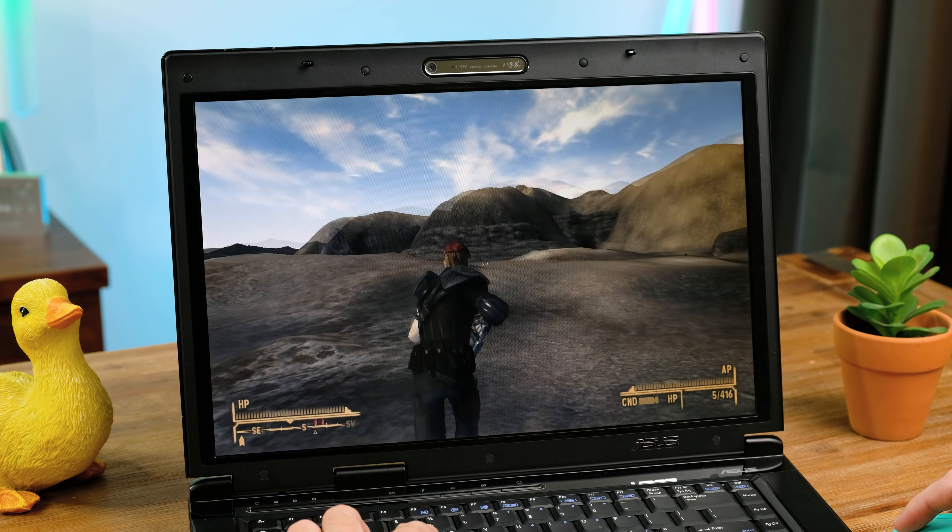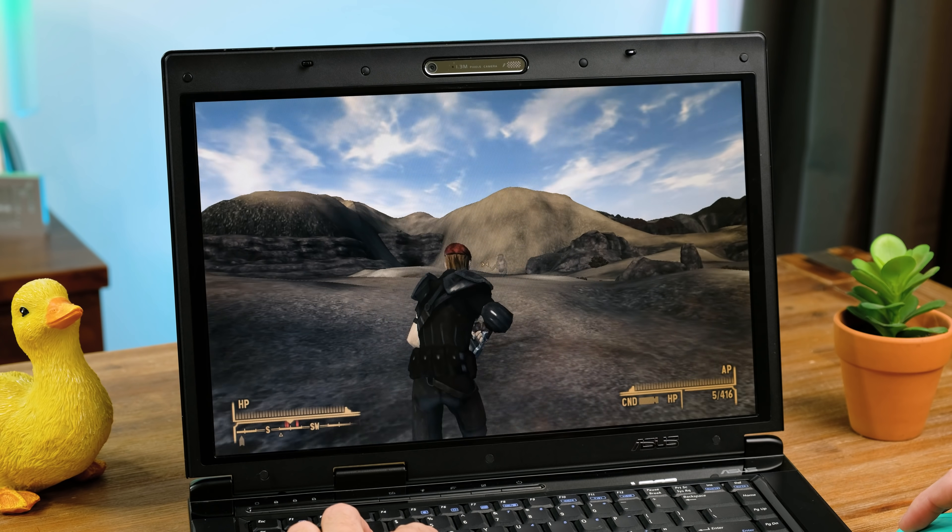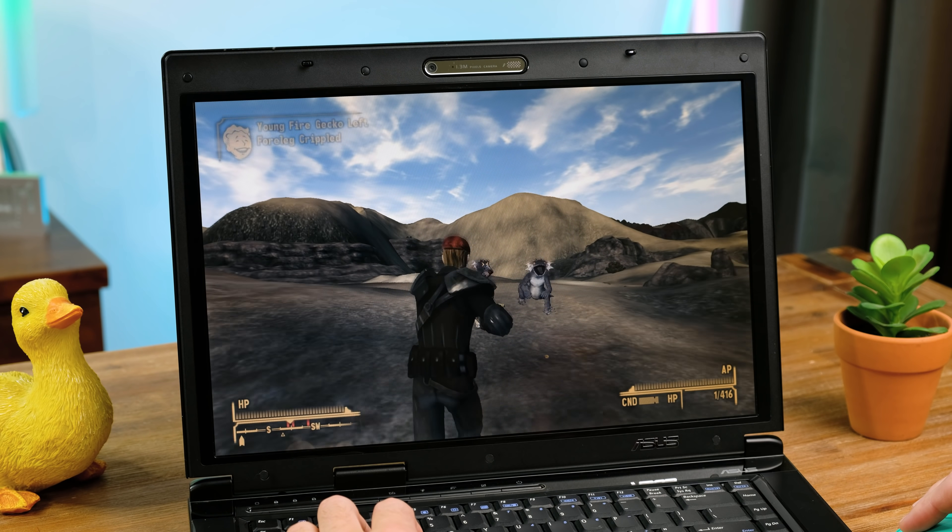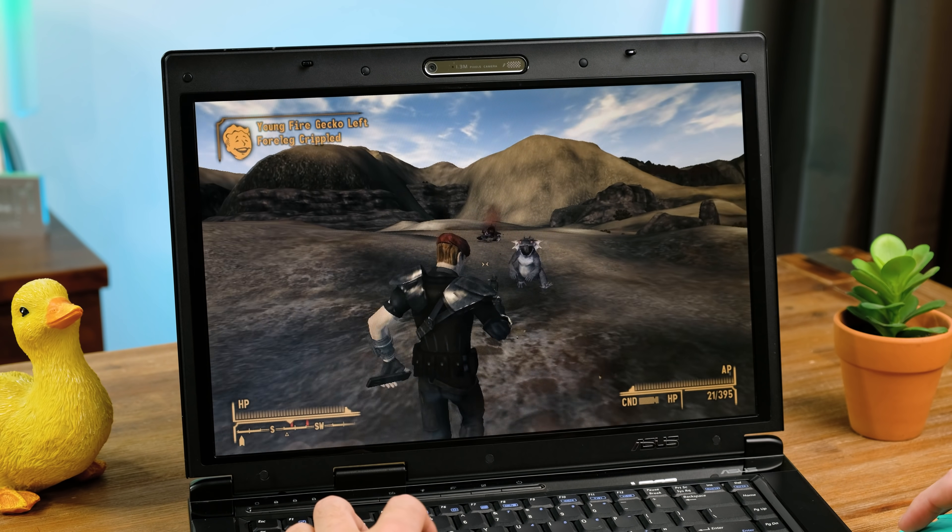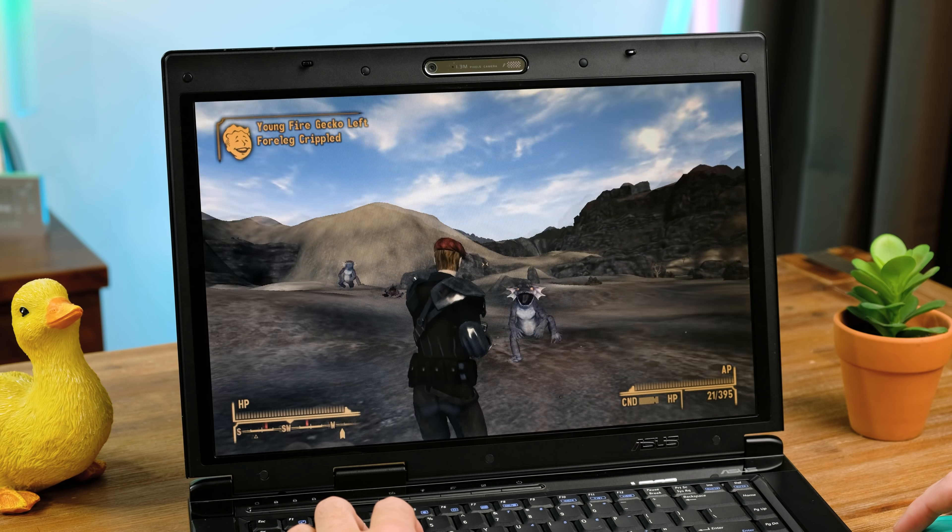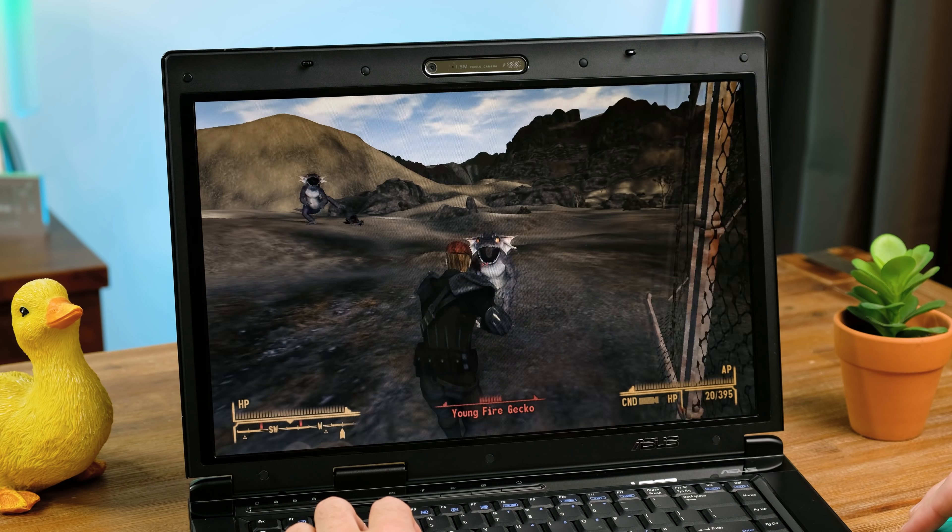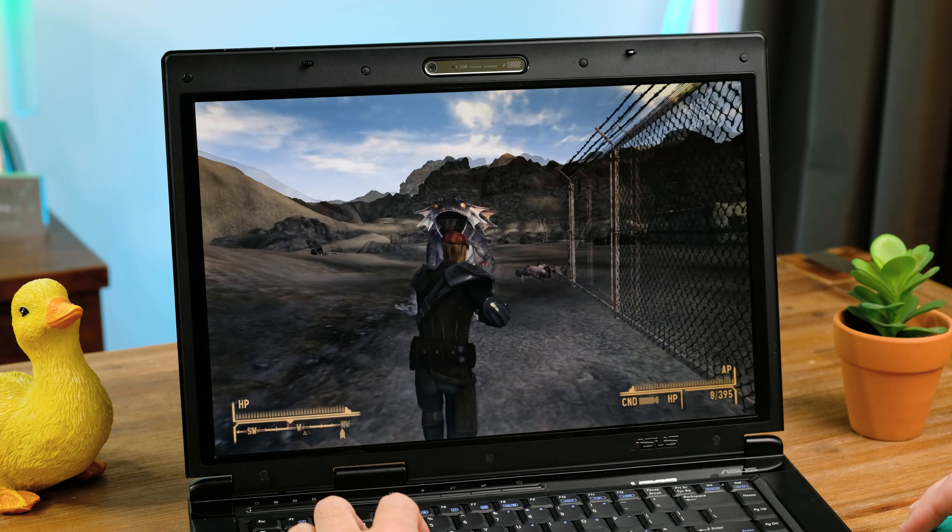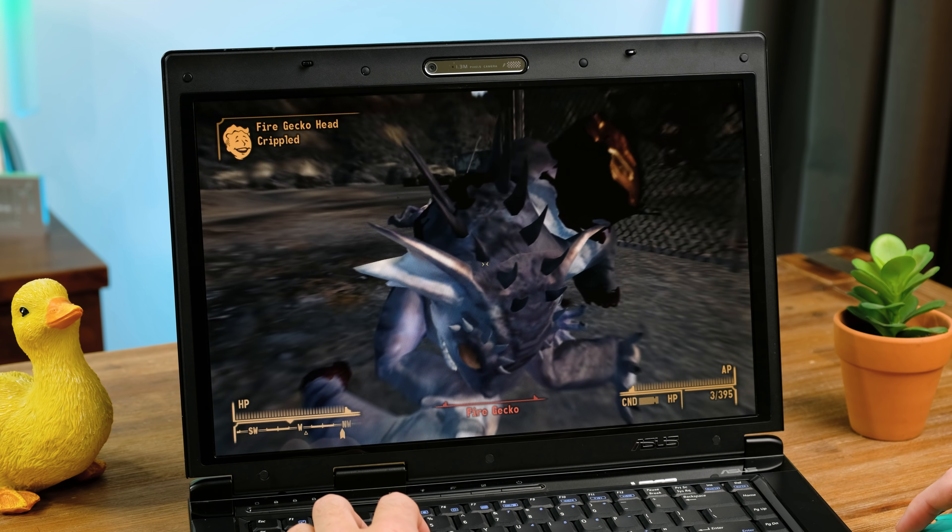Now for a game that came out 2 years after this laptop was released. Fallout New Vegas was still a bit choppy even with the graphical settings on low, but you could get by playing it like this.